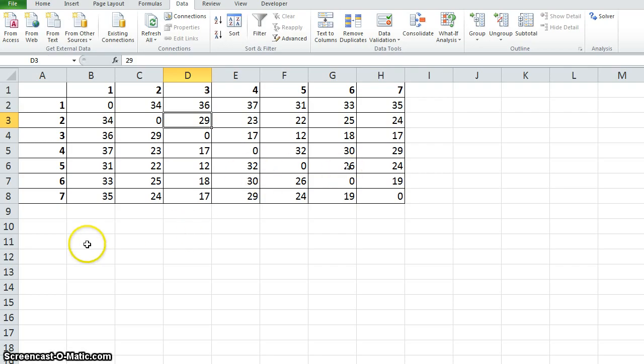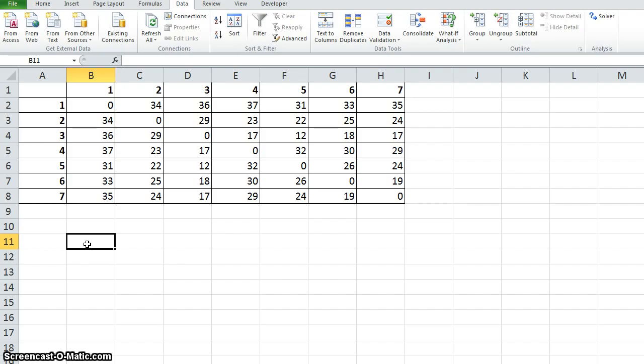In TSP we have to find a sequence of cities such that we start from one city and travel back to that city by covering the rest of the cities exactly once.